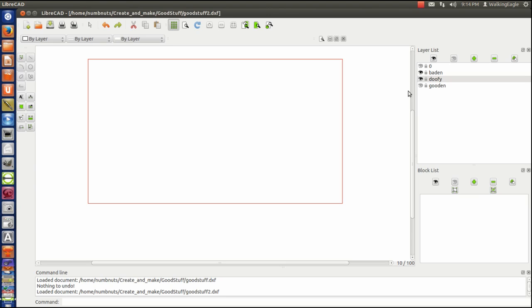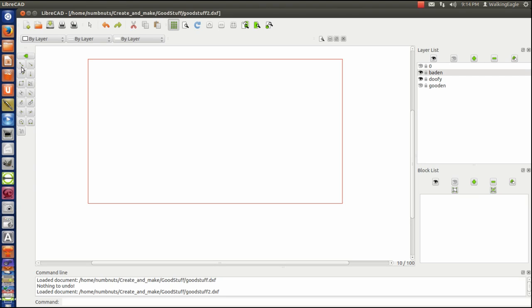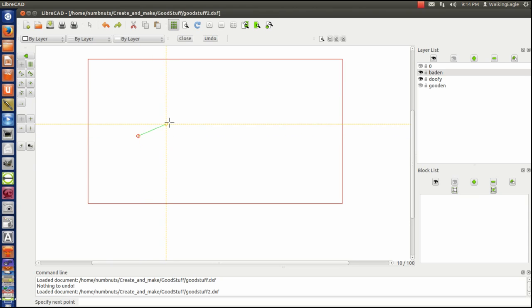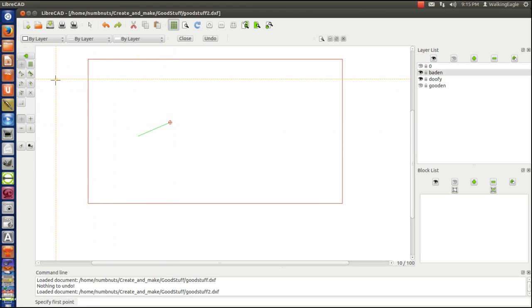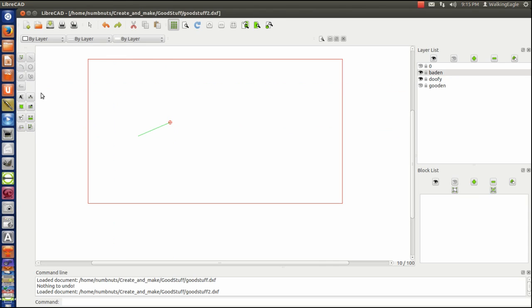Let's go back to baden for just a minute. And I'm going to draw one little temporary line. Okay. You'll see why I did that. Okay. I'm going to erase everything that's on layer baden.